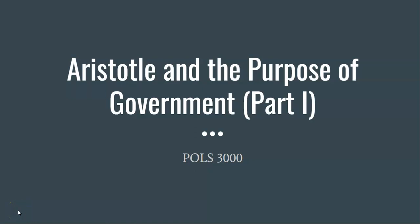Hello, budding political theorists. This is Dr. Phillips, and today I want to talk to you about Aristotle and the Purpose of Government, Part 1.